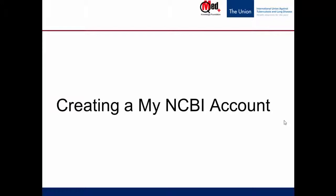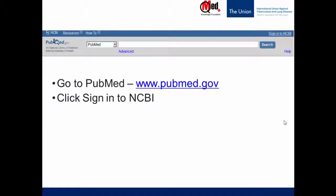So let's first learn how to create the account and then we'll see the advantages of creating an account. For this, we go to the PubMed homepage and click Sign in to NCBI, which is on the top right, just above the search box on the right.